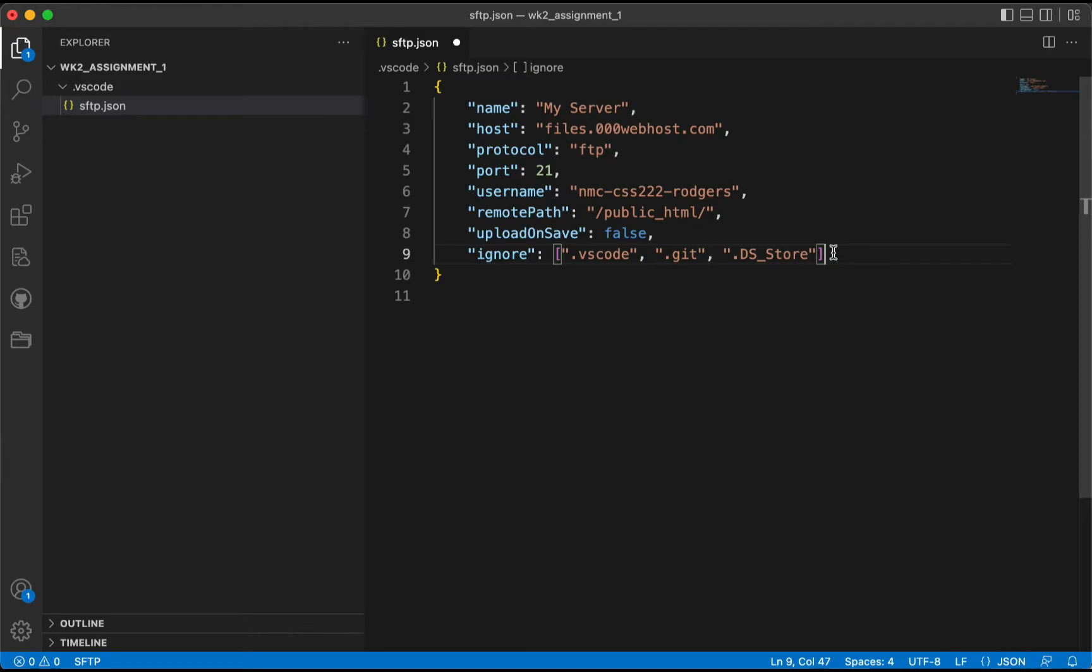So we're telling it to ignore anything that's .vscode, anything that's .git, and anything that's .DS_Store. .DS_Store relates to specifically file types or file references within macOS, and .git is going to be relating to our git configurations as well. We're going to save that.